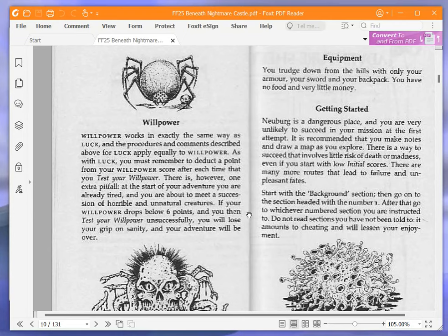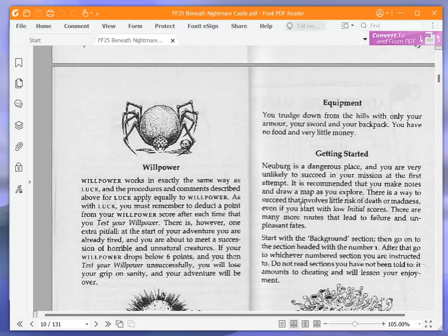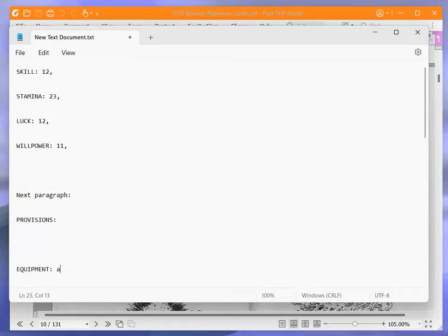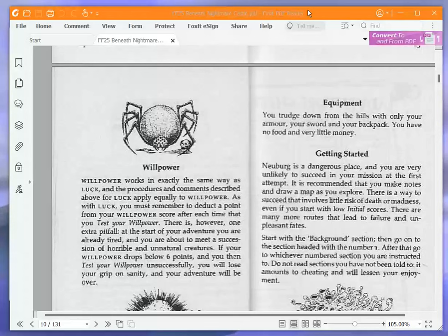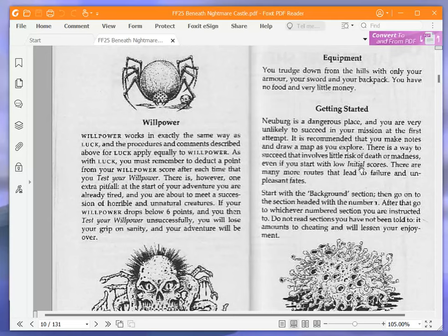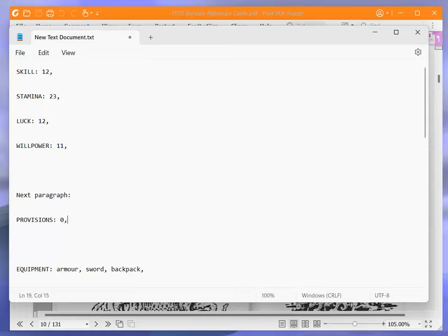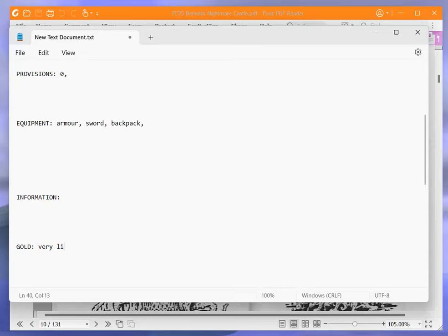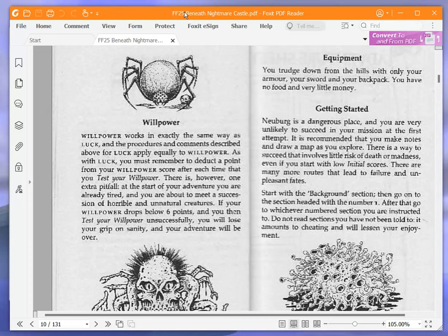Equipment. You trudge down from the hills with your armor, your sword, and your backpack. You have no food and very little money. It doesn't specify how much money we have. So we have no provisions at the moment. And money, or gold, very little. My definition of very little is a billion, so I now have a billion gold.